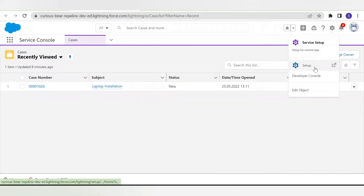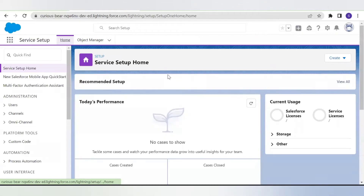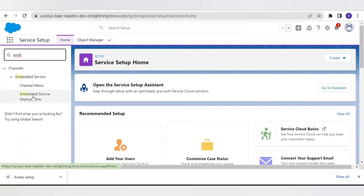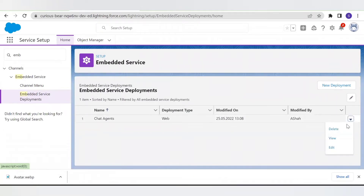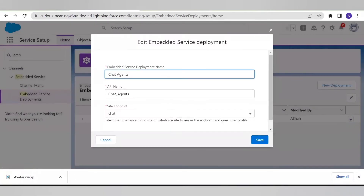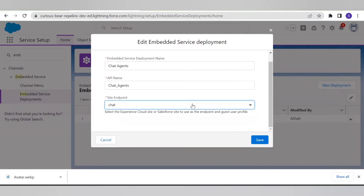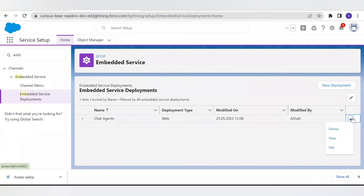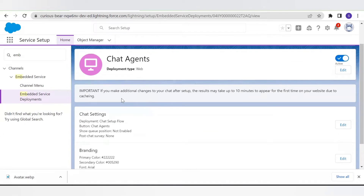Currently we are in the service console. Let's move to the service setup and from here we will open our embedded service. This is the service we created in the last video — those who want to know how to create this can go through the last video. Here is the 'Chat Agent' service we created earlier. On the edit option you will get the option to change the name and the site endpoint — this is the Force.com site we created earlier. Let's save this; we don't want to change anything here.